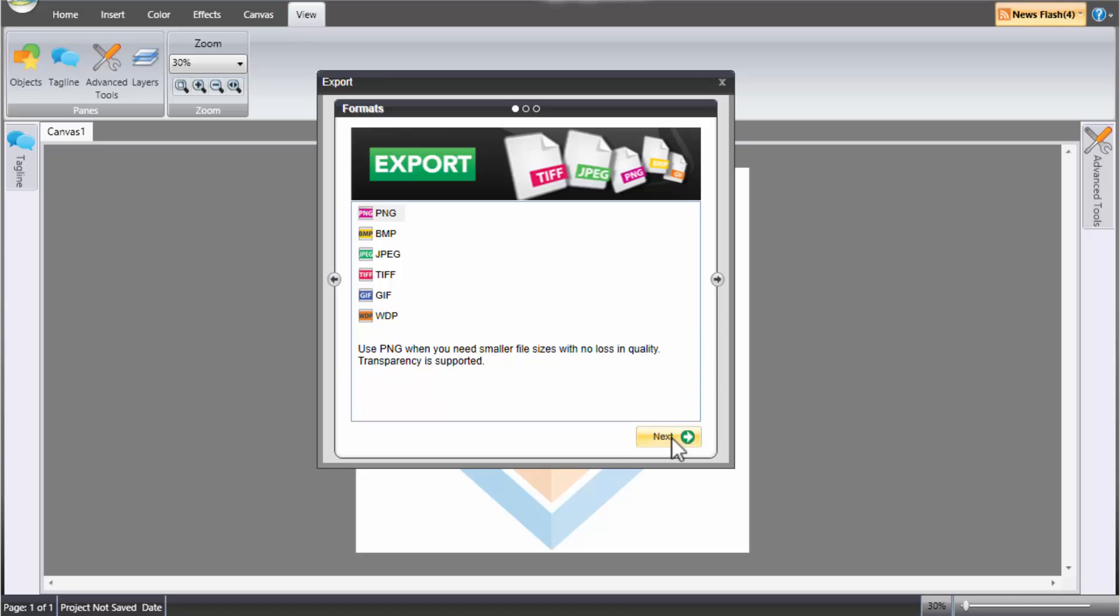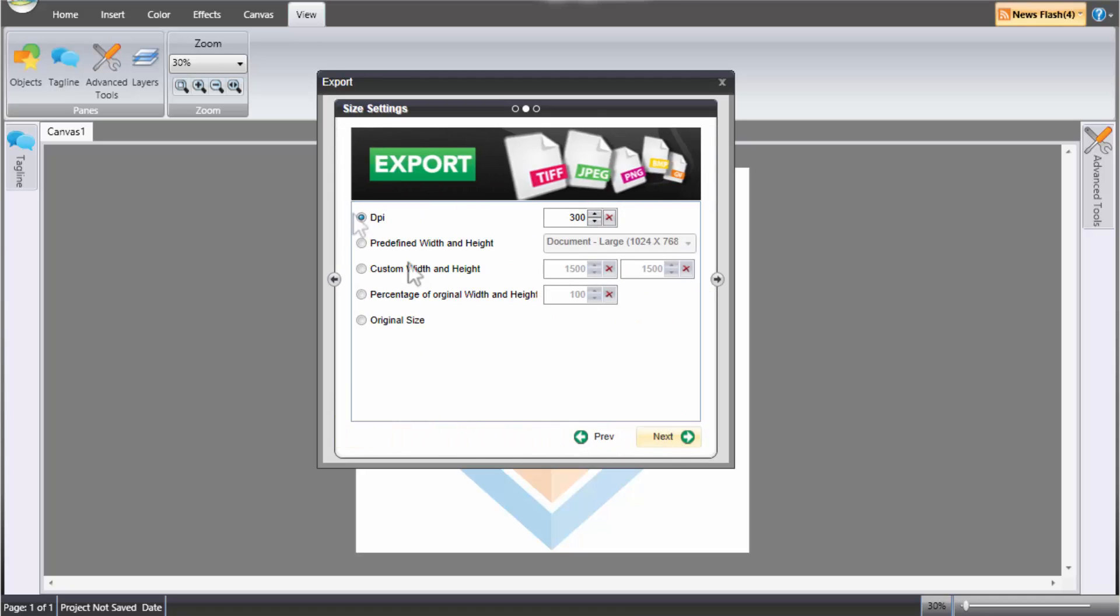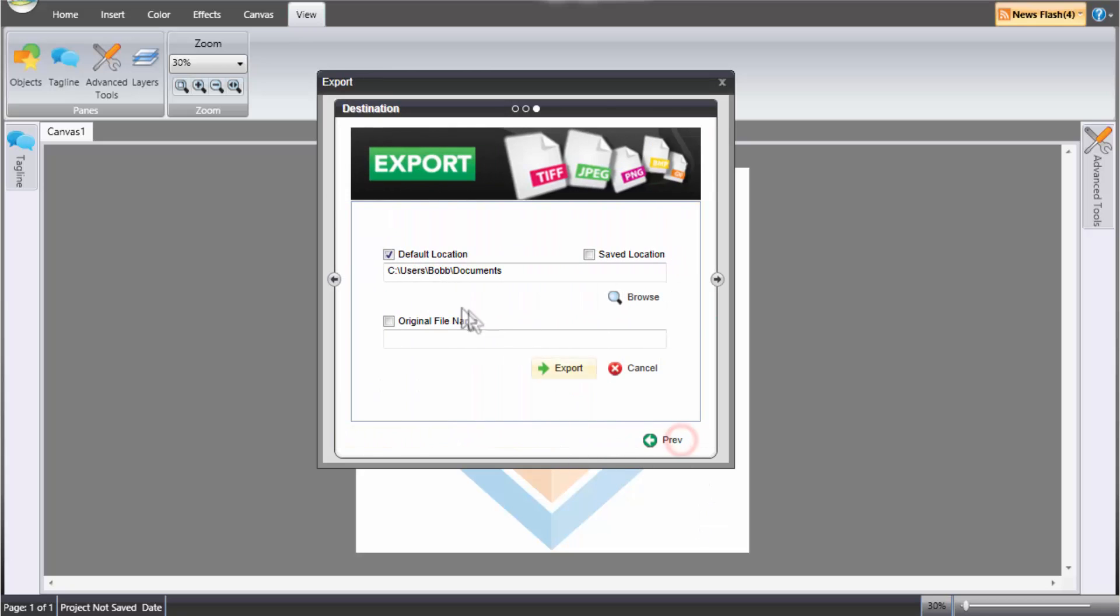OK. So you click next. And it'll export your logo. And I'll usually leave it like that. And you can just tell it where you want to save it and it will save.